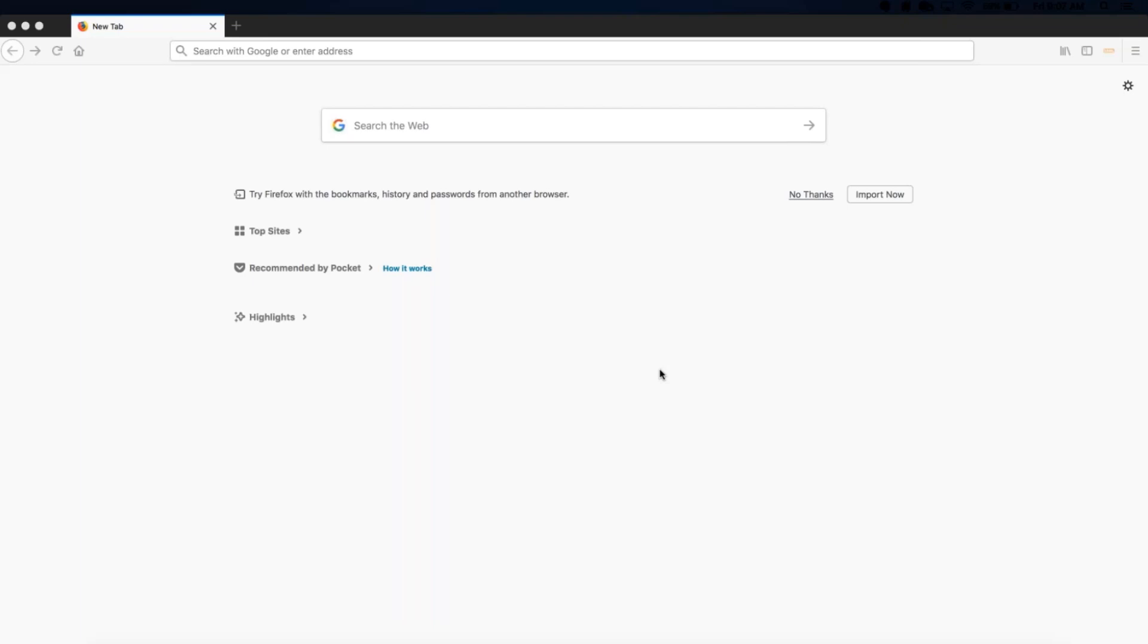There are several tools that can be used to capture a SAML response. In this video, we will be using the SAML Tracer extension with the Mozilla Firefox browser.